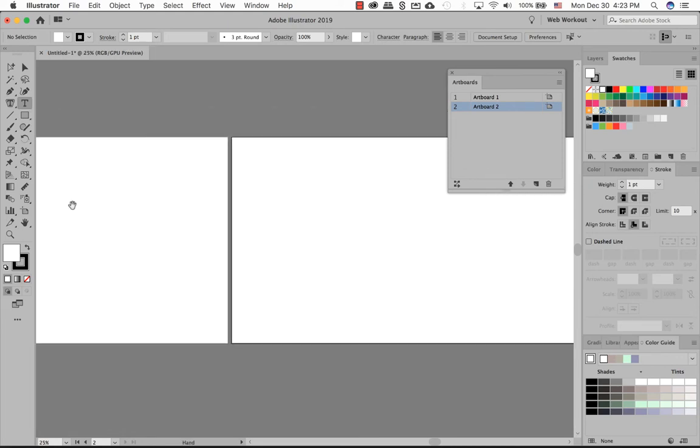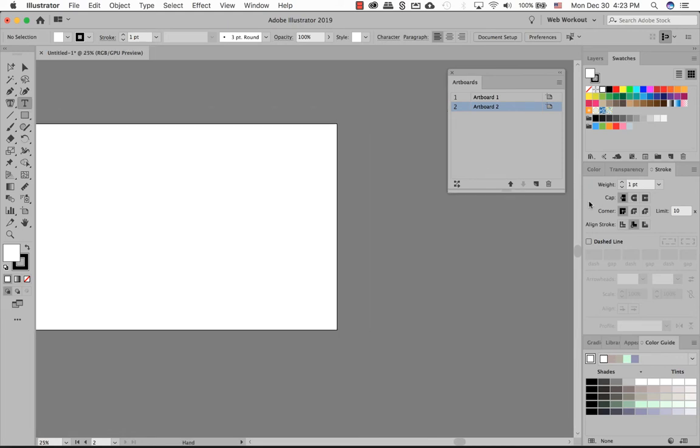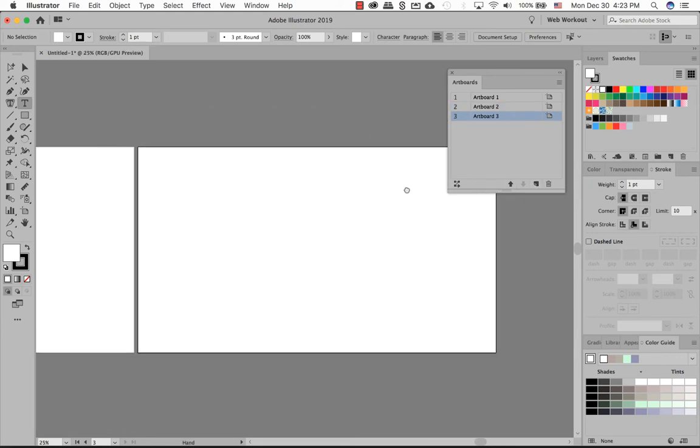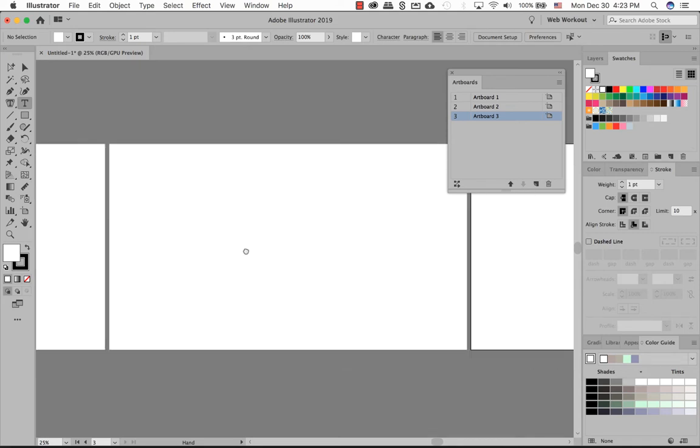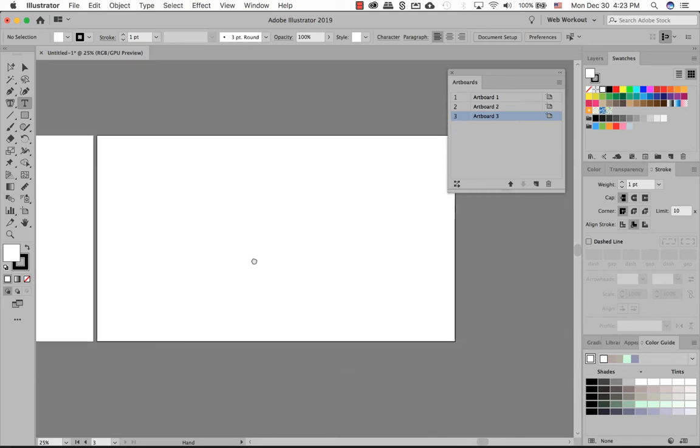And right off the bat it does create another artboard. So you can see one and two. I'll create another one to show you. So there's three. You have one, two, three.